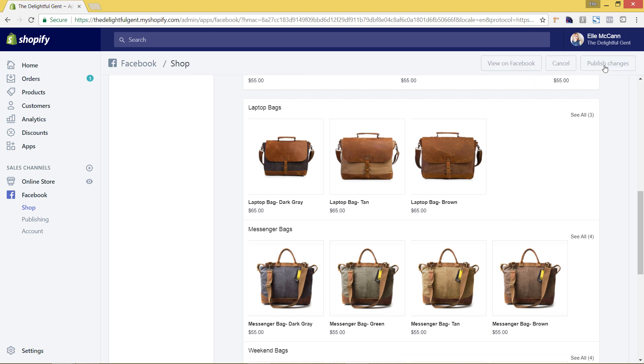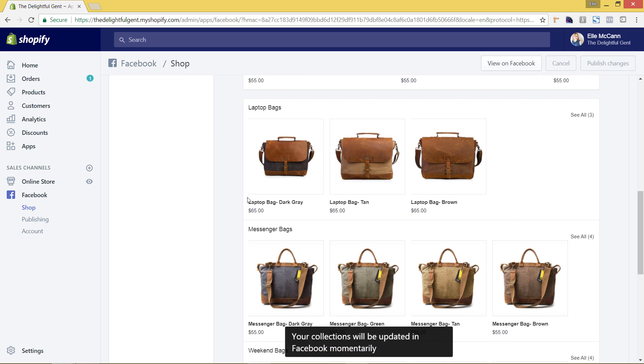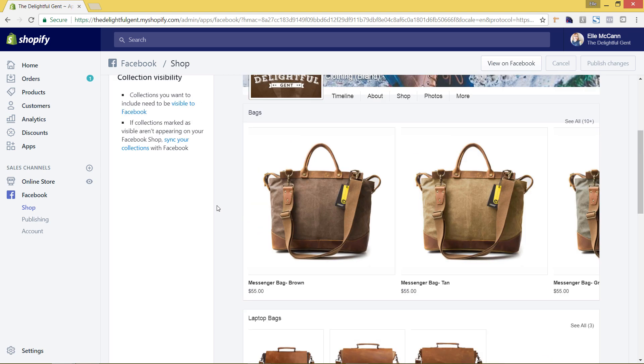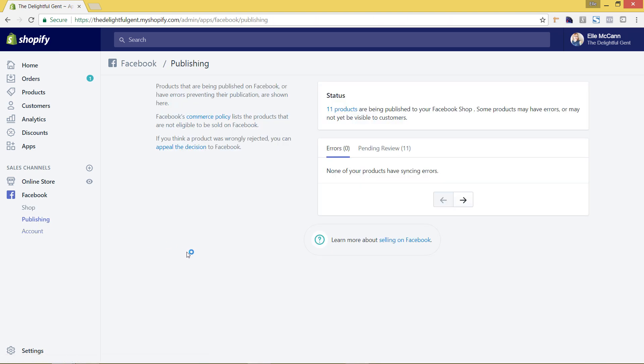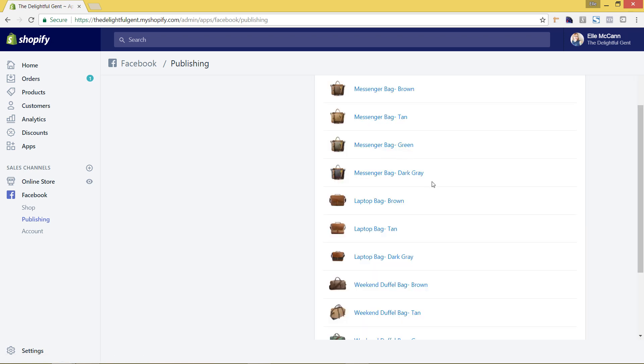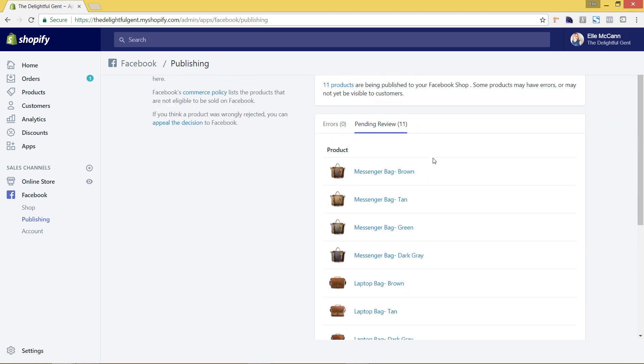So we'll hit publish changes and now we're going to go to publishing. So publishing is where you will see all of the different products that you have on your Facebook store and if you have any errors you would see that here. So if you had an error that wasn't working with the Facebook terms that would show up here or if you didn't have a certain variant like color or sizing that was off then it would show up here. Right now we have this pending review of our 11 different products so far. So once that's done it would show them as approved.